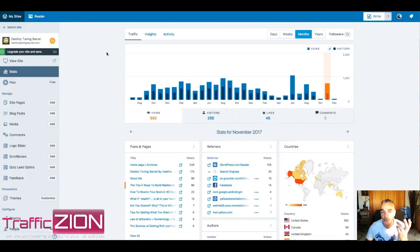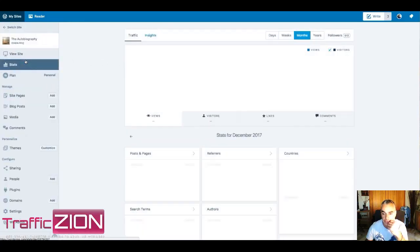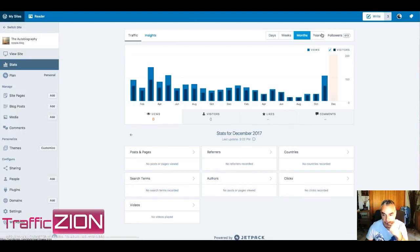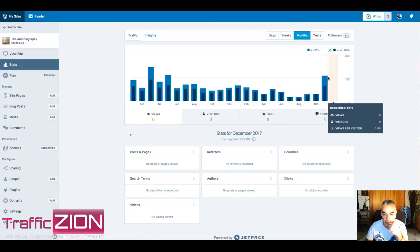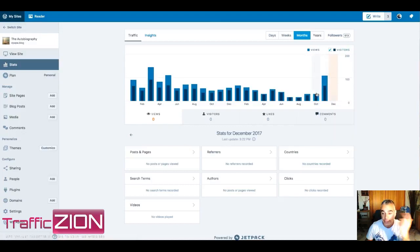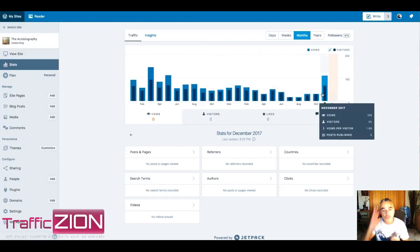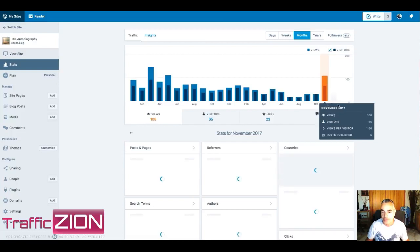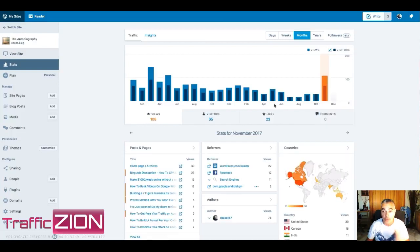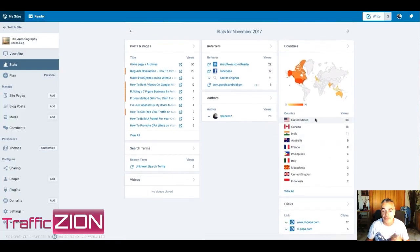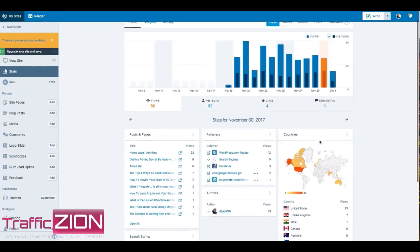I'm gonna switch sites. I'm gonna go into my autobiography one as well. Same thing here, this has been picking up as well. It's all running through my software, and you can see that November has picked up more than anything else because it was running. That's just running on autopilot.